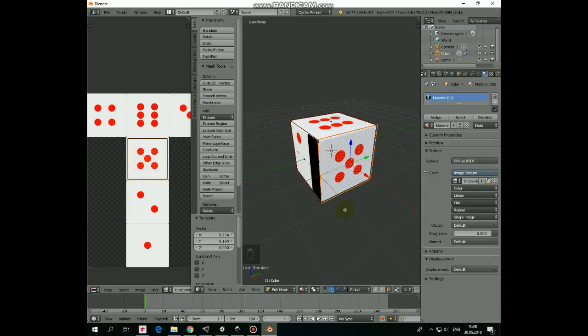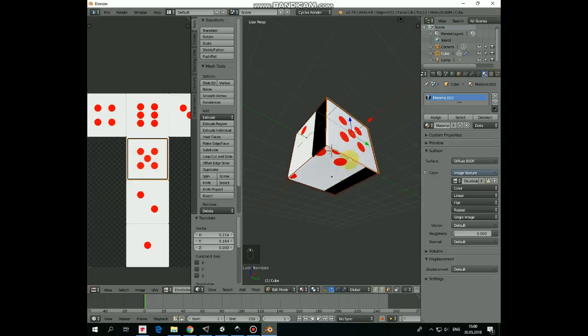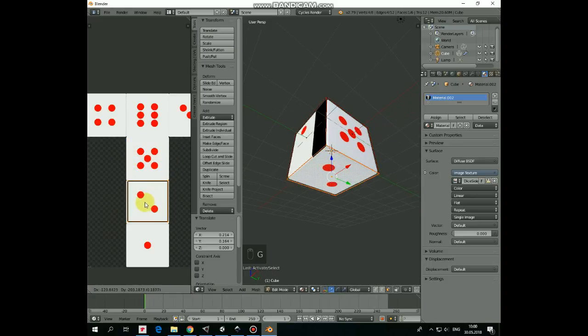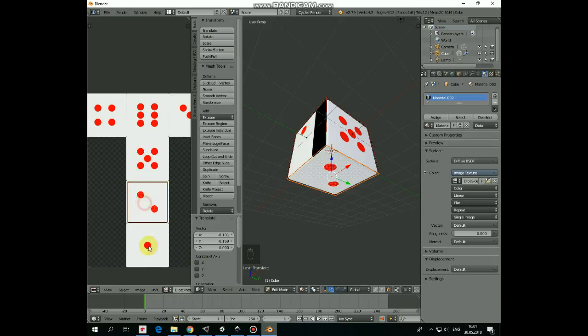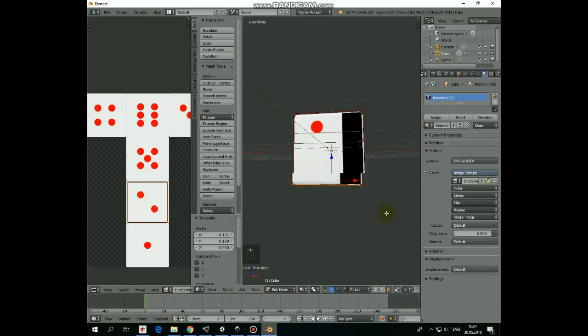Select the next face. G to grab it in UV editor. Position it like that. Do the same for the rest of the cube faces.